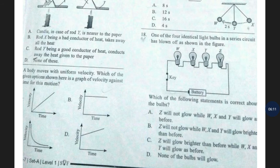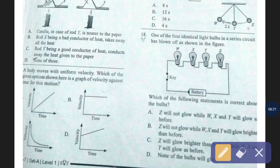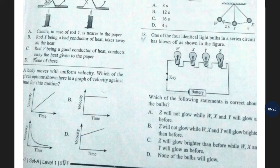Question number 18. One of the four identical light bulbs in a series circuit has blown off as shown in the figure. Which of the following statements is correct about the bulbs? The correct answer is option number D — none of the bulbs will glow.